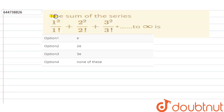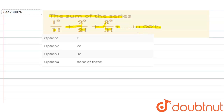Hello everyone. Our question is the sum of the series: 1² upon 1 factorial plus 2² upon 2 factorial plus 3² upon 3 factorial, going to infinity. If I write it in summation form, this can be written as summation of n equals 1 to infinity of n² upon n factorial.